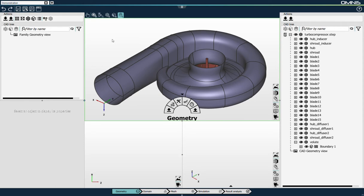As you probably know, Omnis is Numeca's new generation of computer-aided engineering environment that integrates all the tools of the simulation workflow from geometry import to results analysis. For this demonstration, I've imported in my project a geometry of a turbocharger that includes a centrifugal impeller connected to a volute.